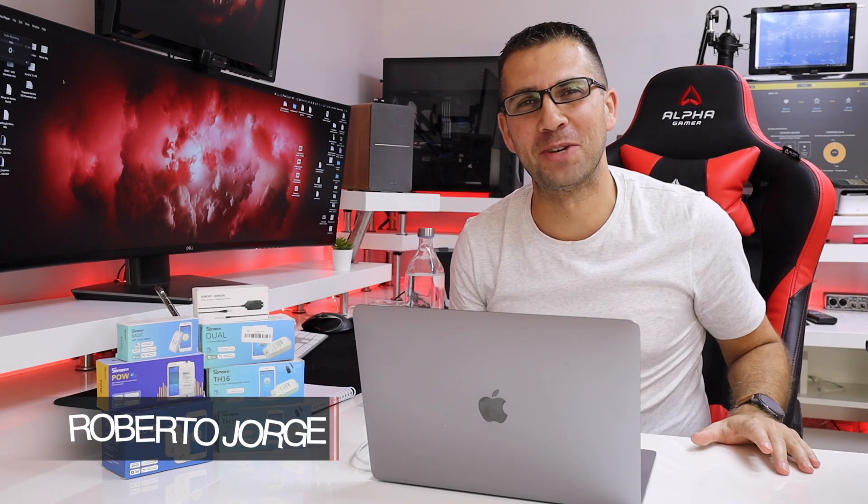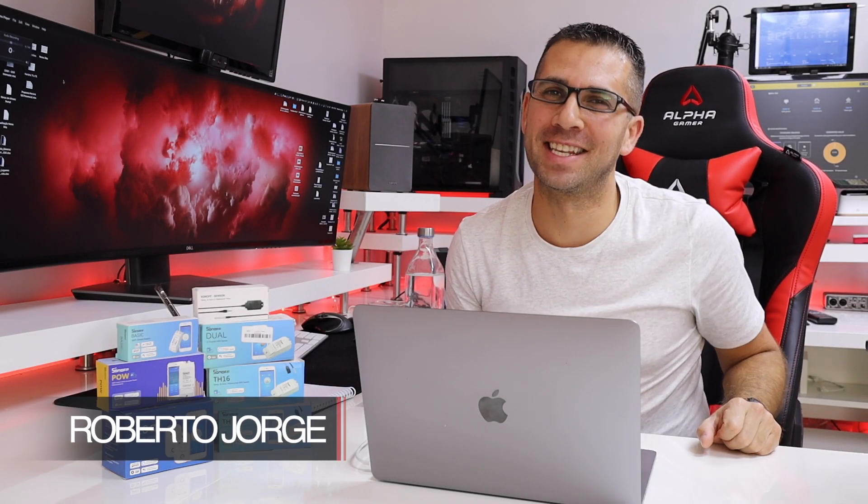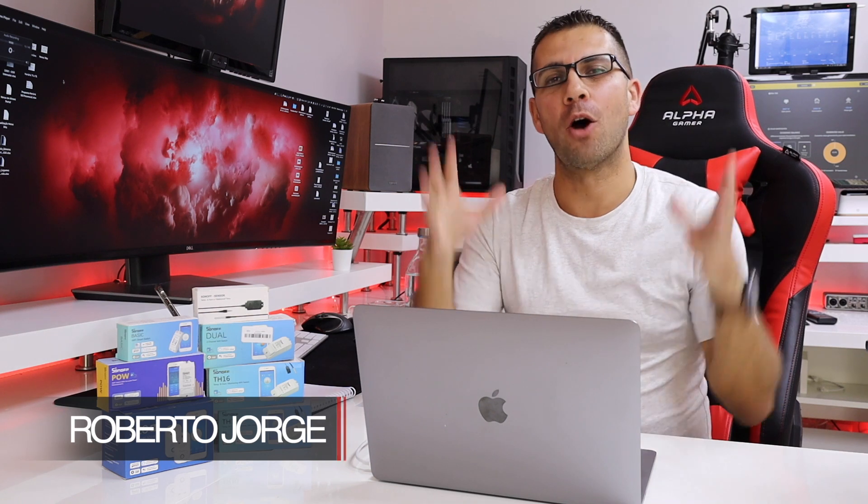Hey guys, and here we are back with another video. I hope you are okay on that side of the screen. Here we are with Home Assistant, and in the last video we saw how to install Home Assistant on a Raspberry Pi 4 or on a Windows machine.